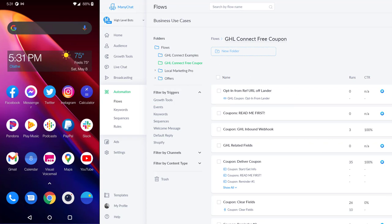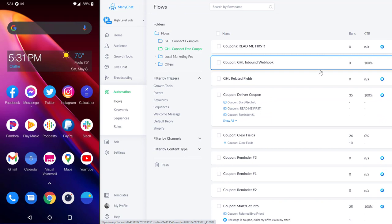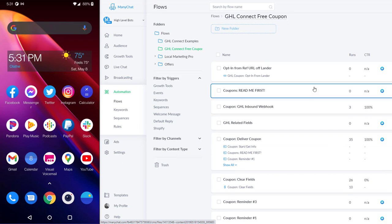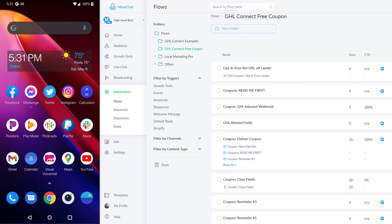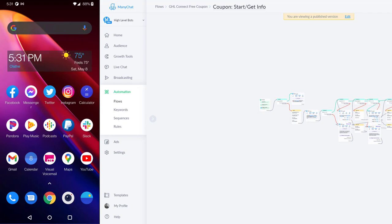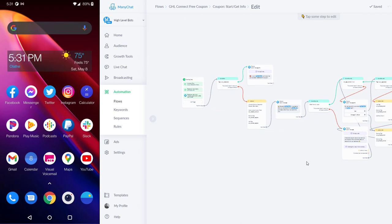So here we have ManyChat — I've got my phone on the left of the screen and ManyChat here with the GHL Connect coupon flow. This is available for free. You get it, it installs the GHL Connect app, and you can enable that and start using it right away. The 'Get Started' info flow is what you'd normally trigger from a Messenger objective ad. It collects the user's name and email, and it also checks to see if they've already redeemed the offer, so they won't be able to redeem it multiple times — it keeps people from cheating the system.